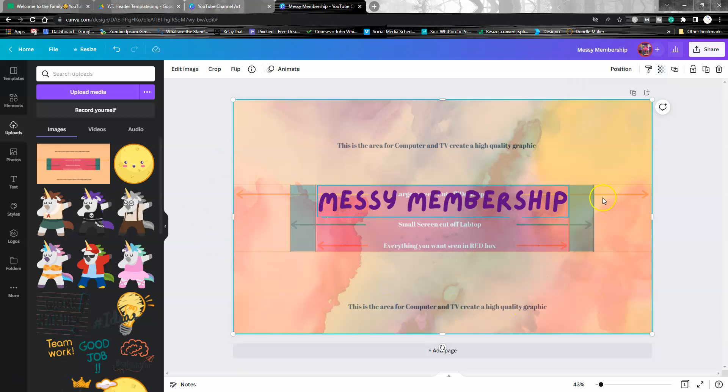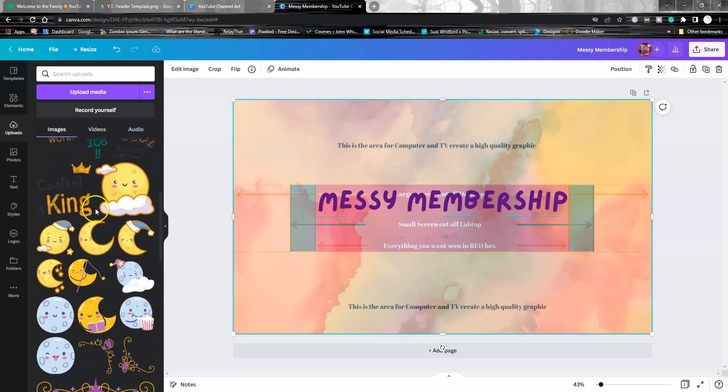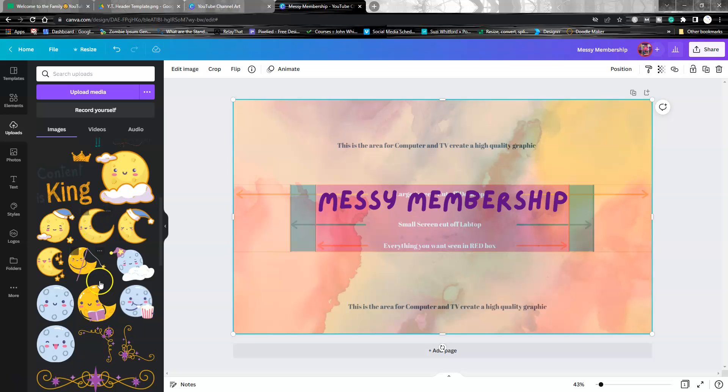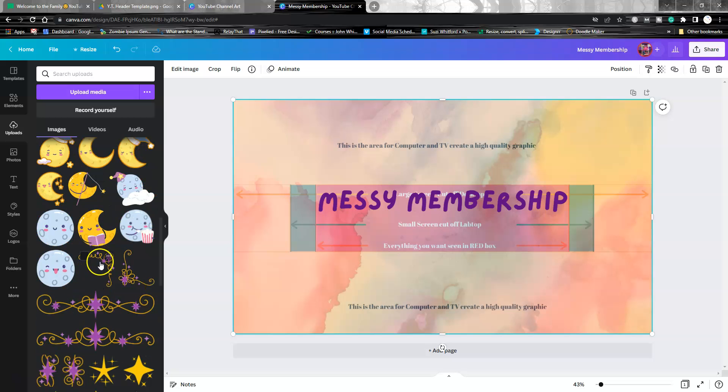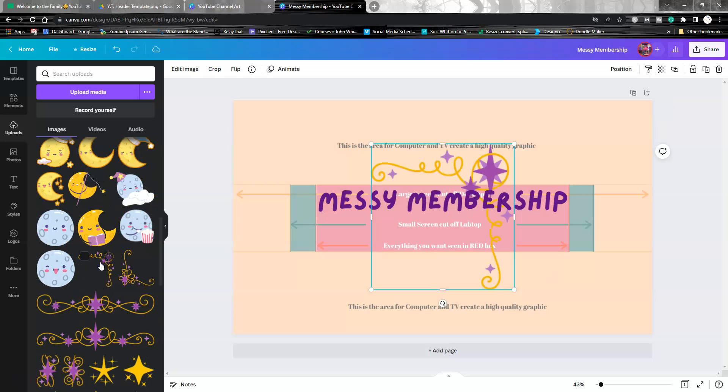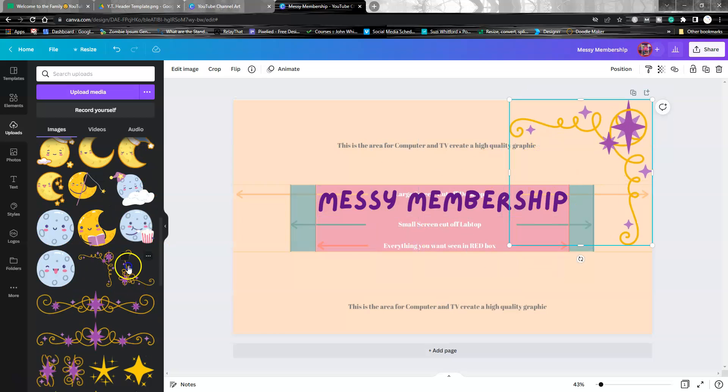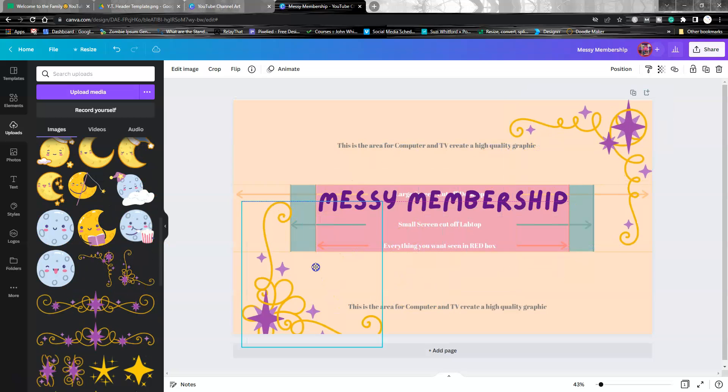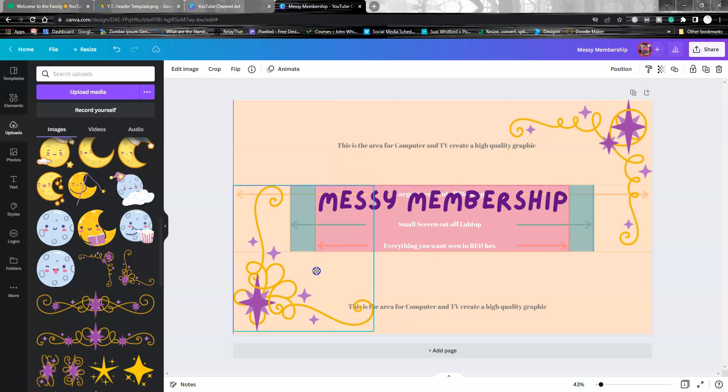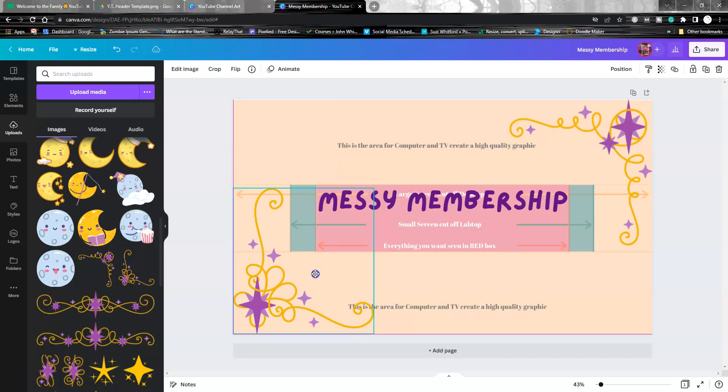Now if you want to add more elements, we'll just do something fun here. You'll only be able to see this on the large screen.